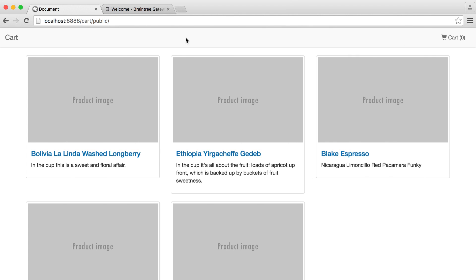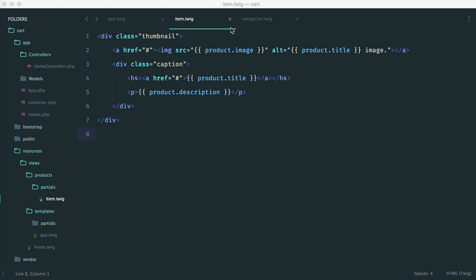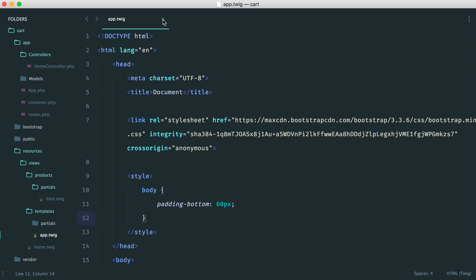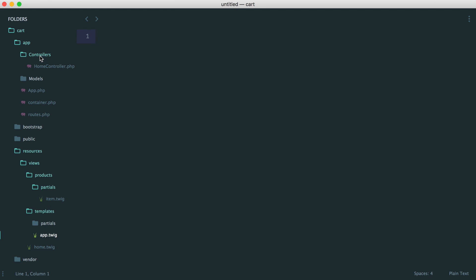We have our product index, but now what we need to do is click through onto the product detail page. This isn't too much work — we need to create our controller and our route, create a template for this, hook these up, and then focus on the structure of the product detail page. So the first thing is to create a new controller.